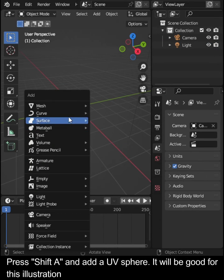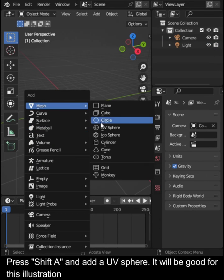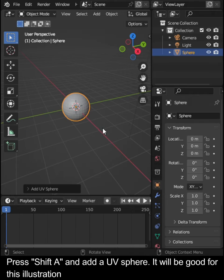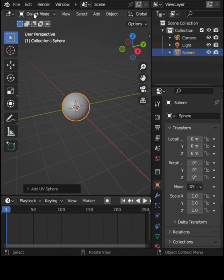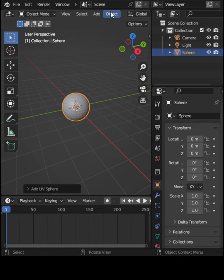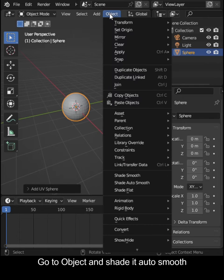Press Shift-A and add a UV sphere. It will be good for this illustration. Go to Object and Shaded Auto Smooth.